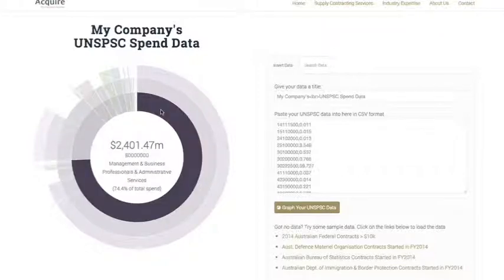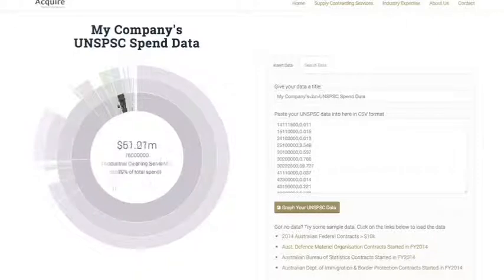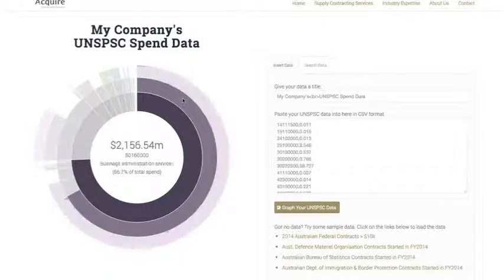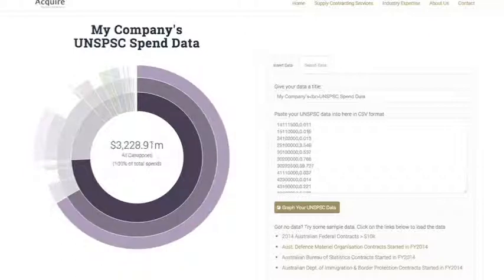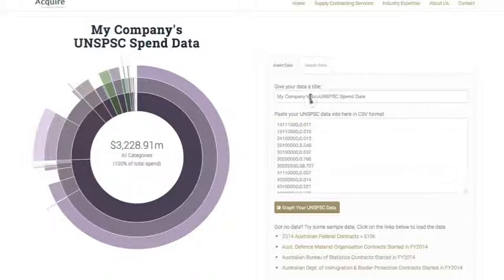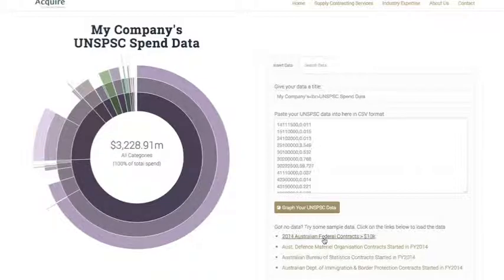What it does is it actually displays the information in descending order of the first hierarchy, and then also breaks it down into the subsequent following levels of that hierarchy. This tool allows you to simply get the UNSPSC code, put a comment there, and then a value next to it — value in millions — and then chart the information. You can also add a title in there.